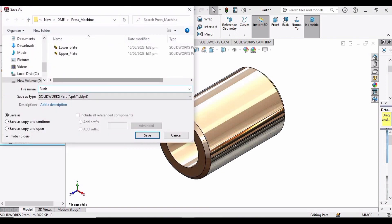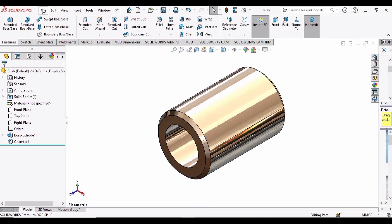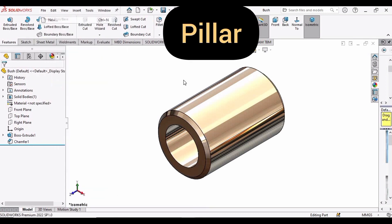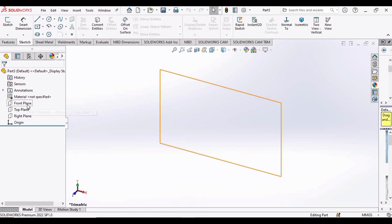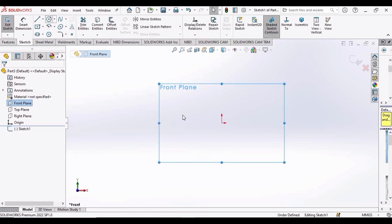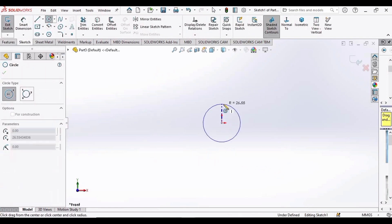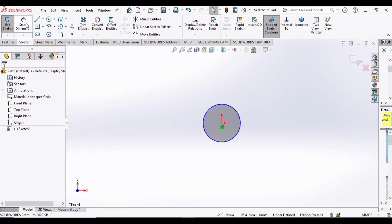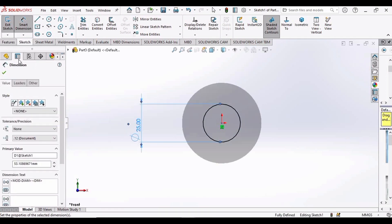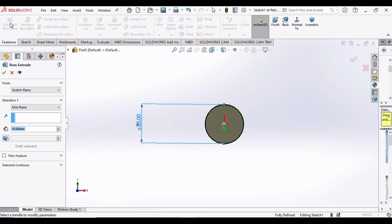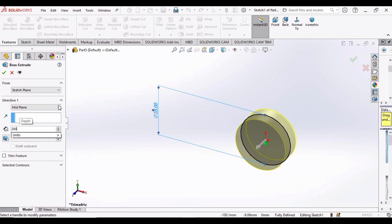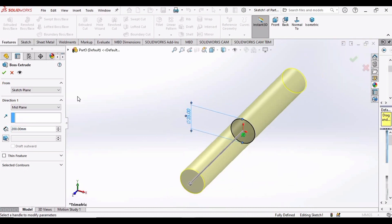Save this as 'bush'. Now it's time to make the pillar. Open a new part file, go to Sketch on the Front Plane, and make a circle at the center. The diameter of this circle is 25 millimeters. Select Extruded Boss Base in Features.